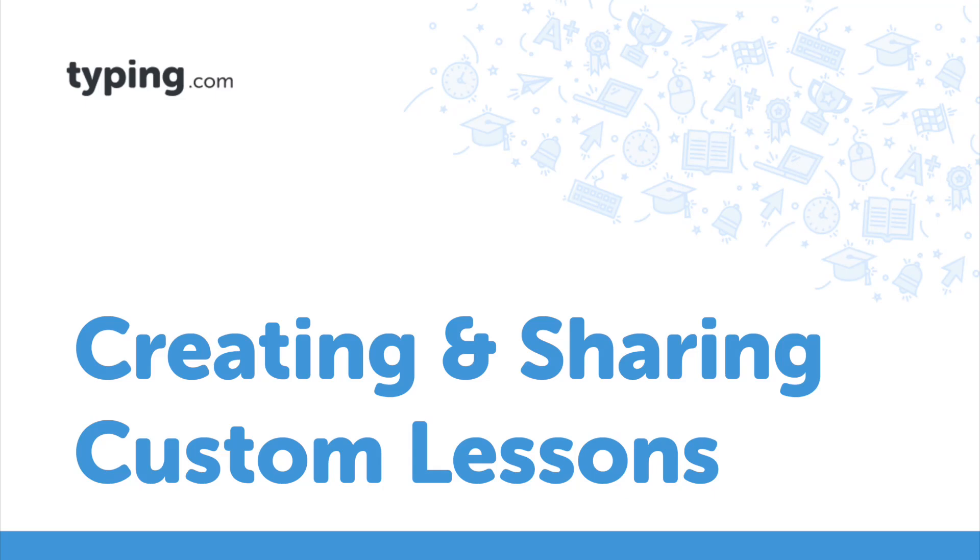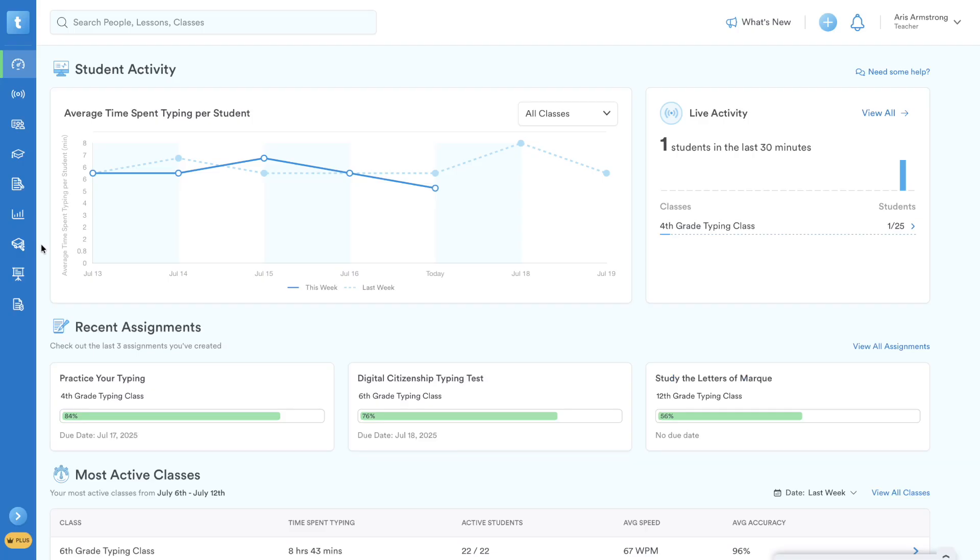Hello, educators. Typing.com offers an extensive curriculum, but sometimes you need content specifically tailored to your students or unique lesson plans. This video will guide you through creating and sharing your own custom lessons.